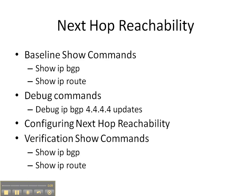First, we're going to do some baseline show commands to see what the BGP table looks like and the forwarding table. Then we're going to do a debug command.